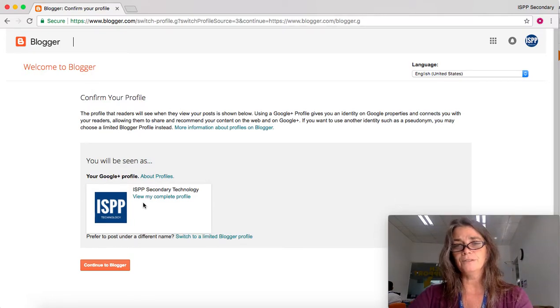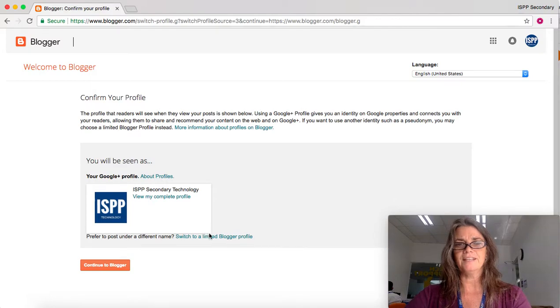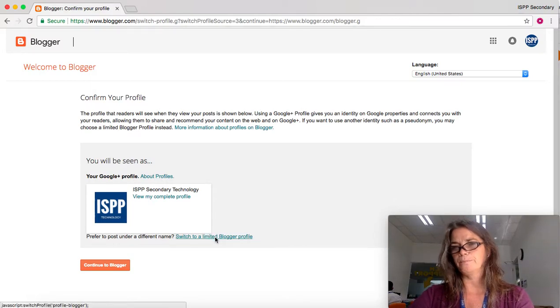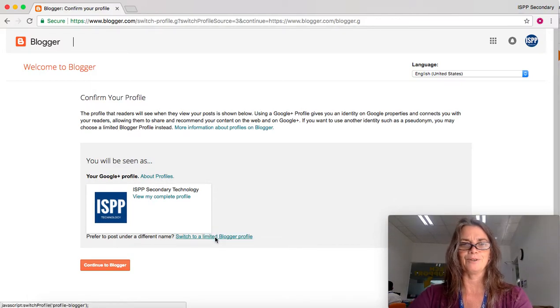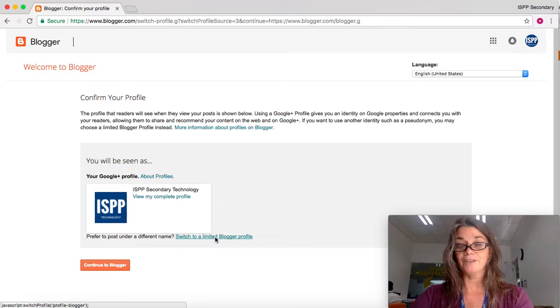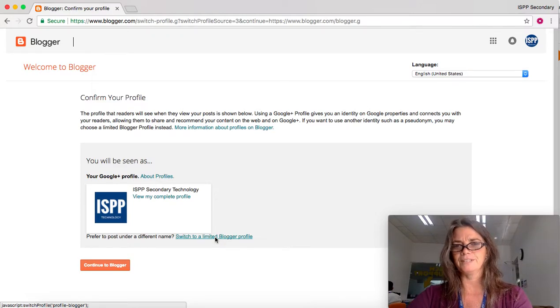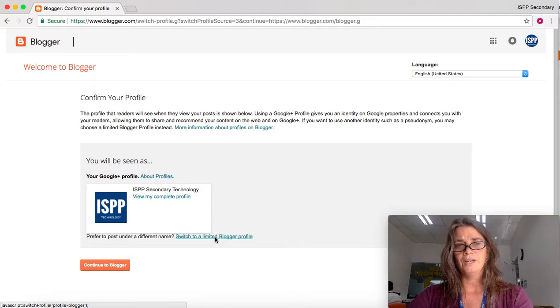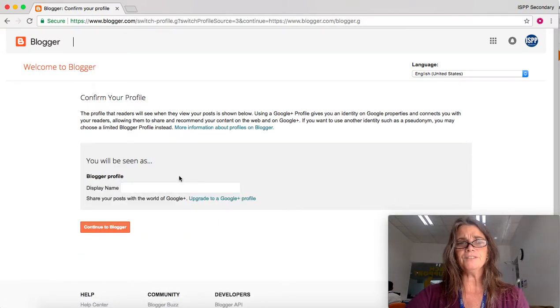But if you are not trying to reach a wider audience, then a limited profile may be what you're looking for. If you're under 13, it is absolutely what you need, or else your account will get closed. Make sure you do a limited blogger profile.